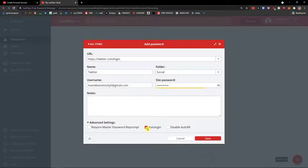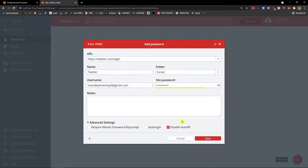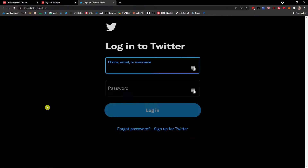Auto Login means that when you visit twitter.com, LastPass will automatically fill and log you in. Disable Autofill means you have to manually paste the credentials from your extension. Let me show you — I'll demonstrate both Auto Login and Disable Autofill since these are important. Click Save to store the entry.